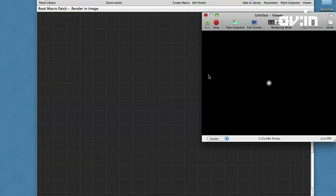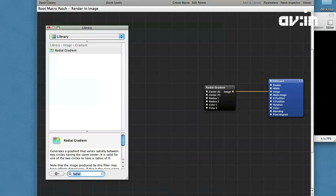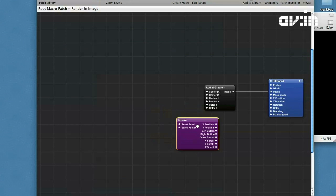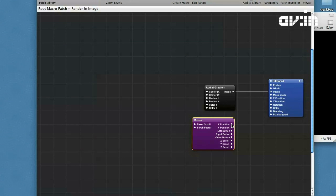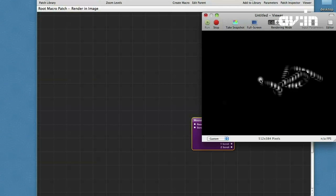Now I can connect the generator to the billboard. Next, I am going to add control. I prefer to control my object by mouse, so I choose a mouse patch. Connect X and Y position from the mouse to the same positions of the billboard. Now you see that our gradient is following the mouse cursor.